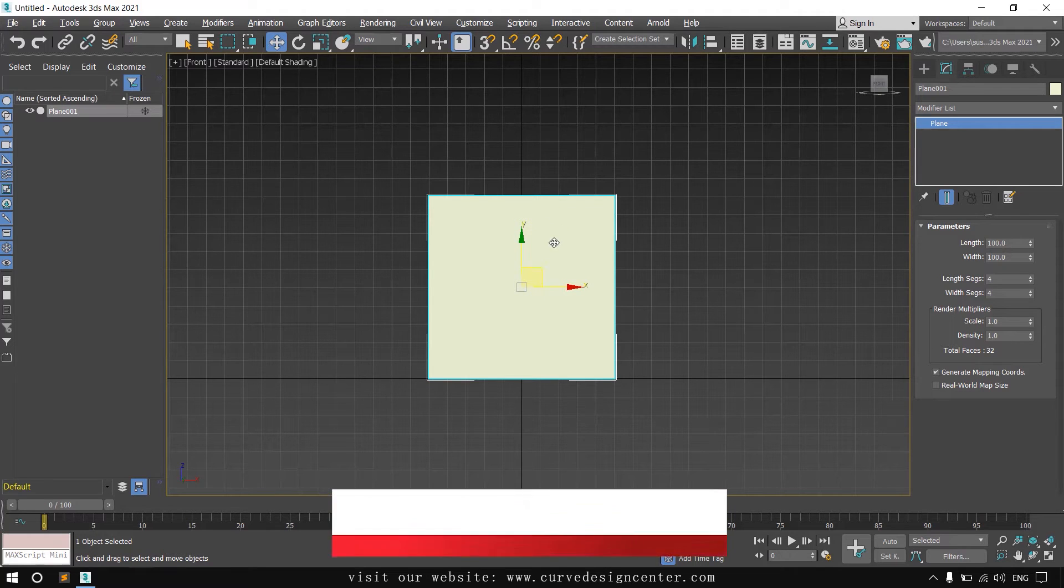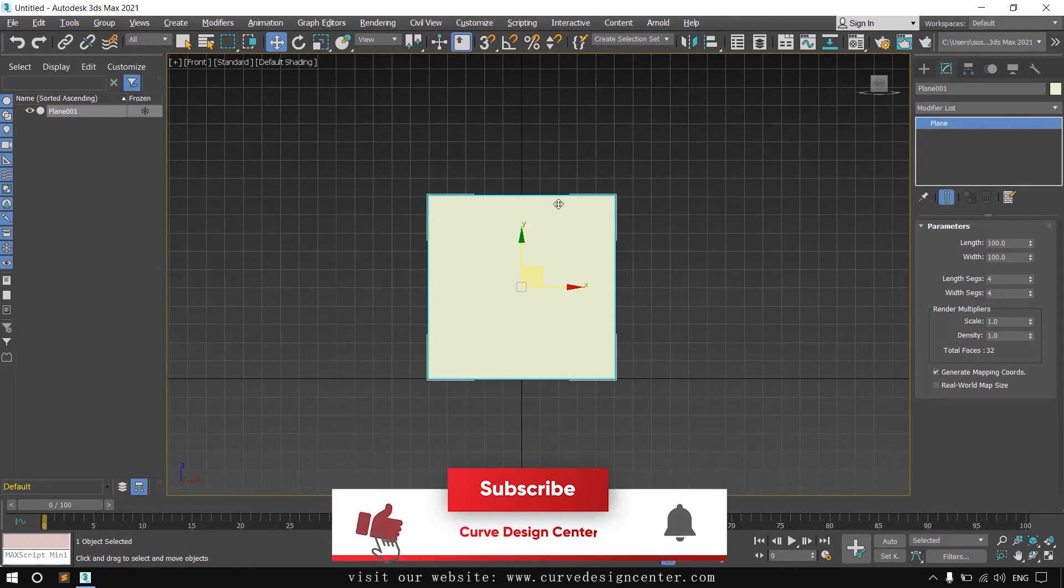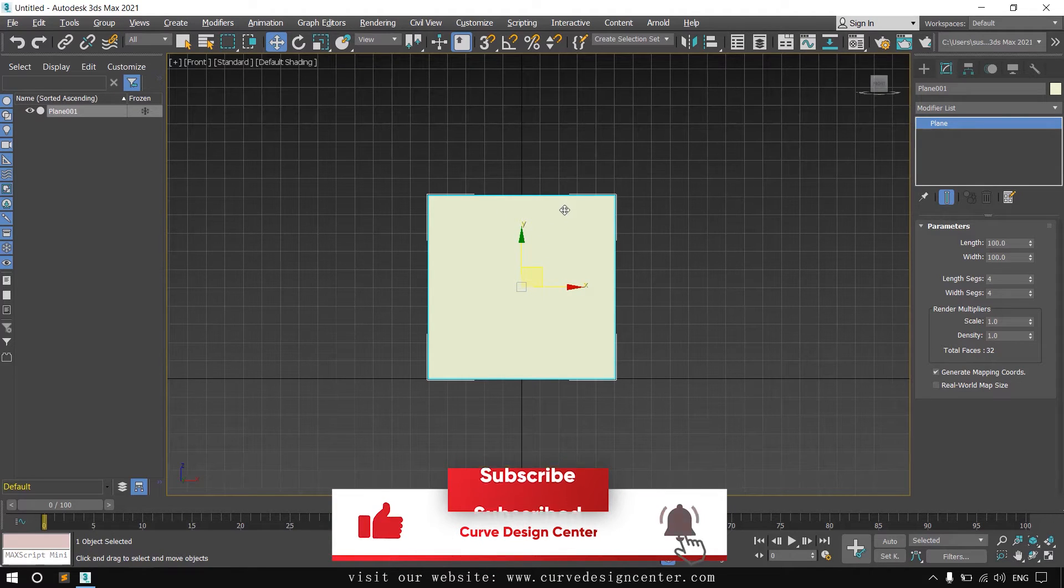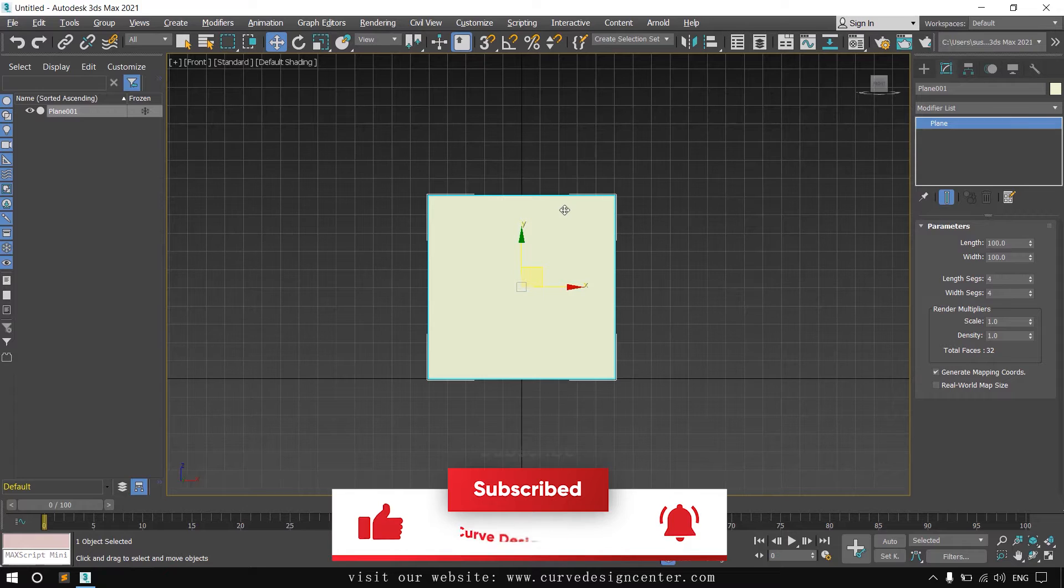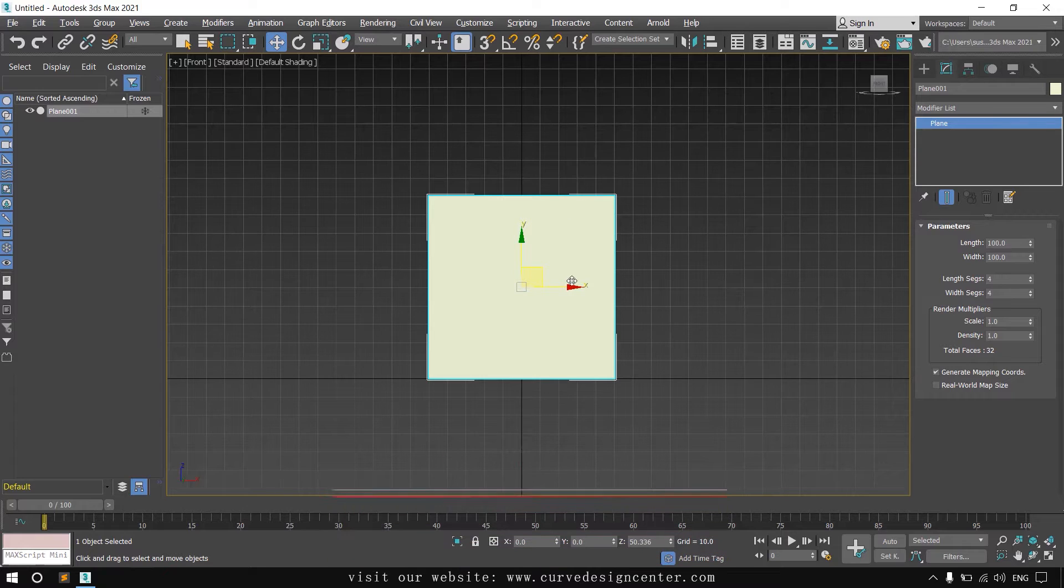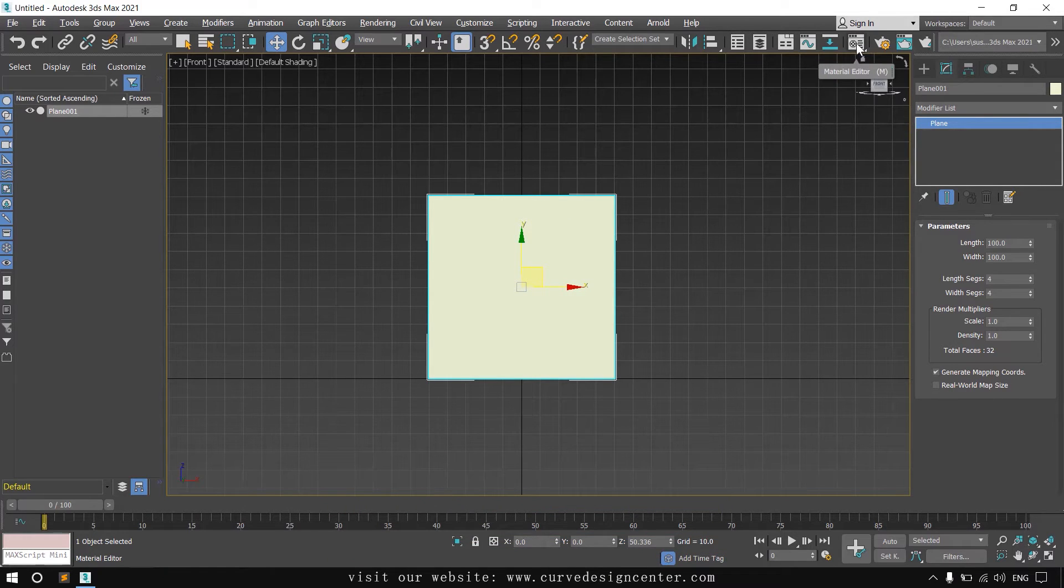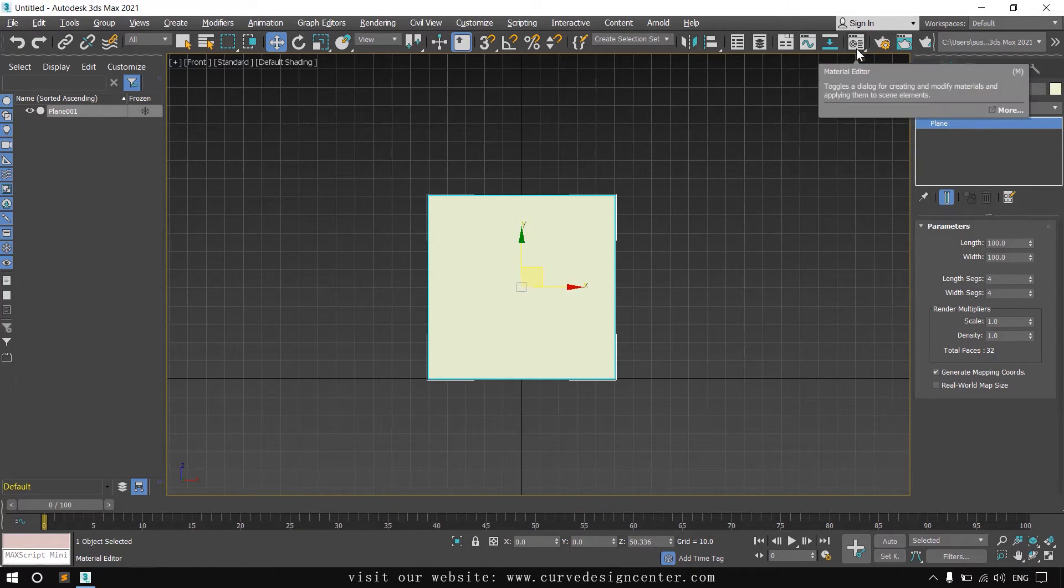Now we place our reference image on this plane. So first open material editor. The tool is available on the toolbar and the shortcut is M.